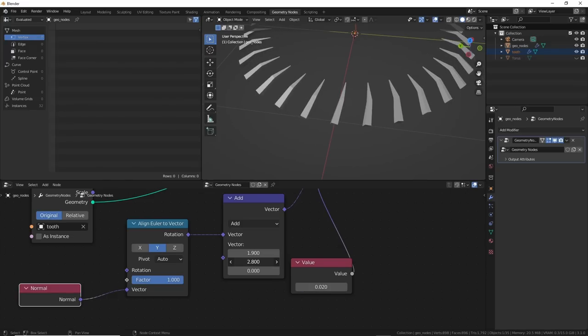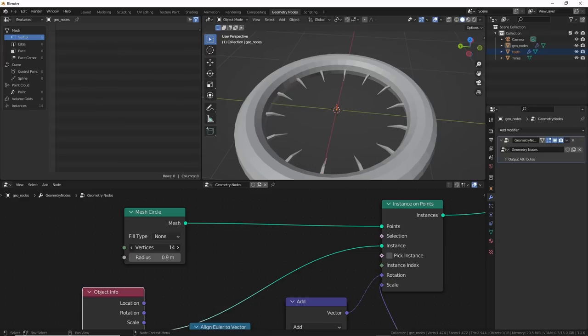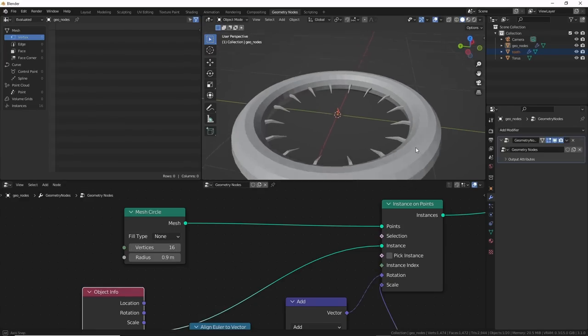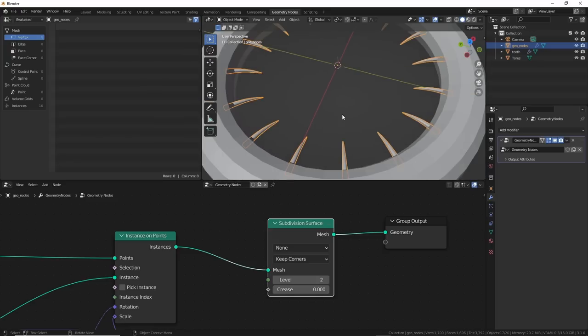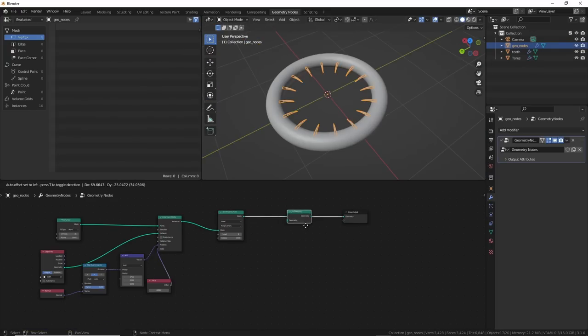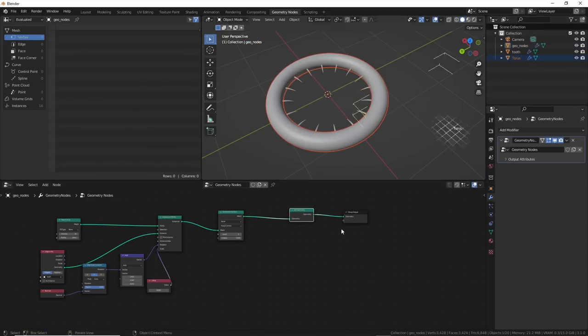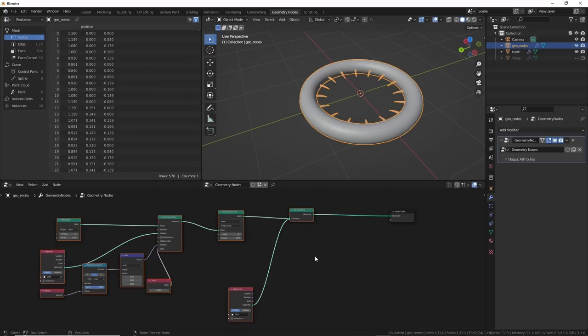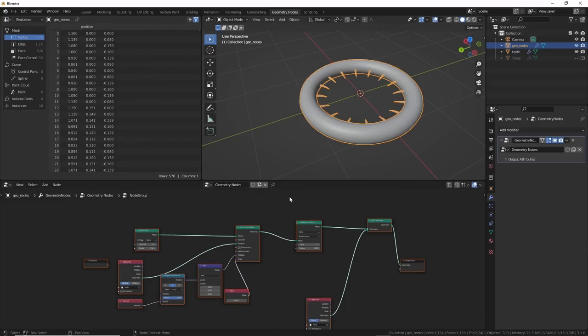Yay. Once I had that, I just positioned them and changed the values to get a number I wanted. I added a Subdivision Surface in here, then joined Geometry, then added the Torus in, and it was all one piece in Geometry nodes, and then grouped it. That allowed me to keep this part procedural in case I wanted to change it later.